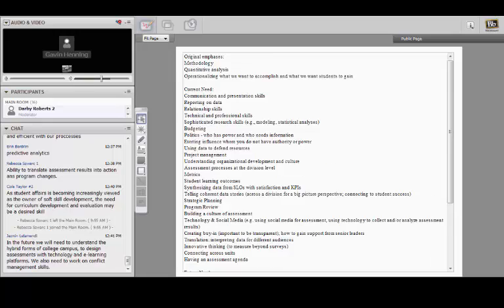Cole mentioned that student affairs being viewed as soft skill development may create a need for curriculum development and evaluation as a skill. Are our students leaving with the skills to use data the way they should? It's going to be a data-driven society, so we need to provide students with skills to do assessment and evaluation — to be able to decide what data is valuable and what are the parameters for making that decision. It's not just that the first hit after a Google search is the best data.